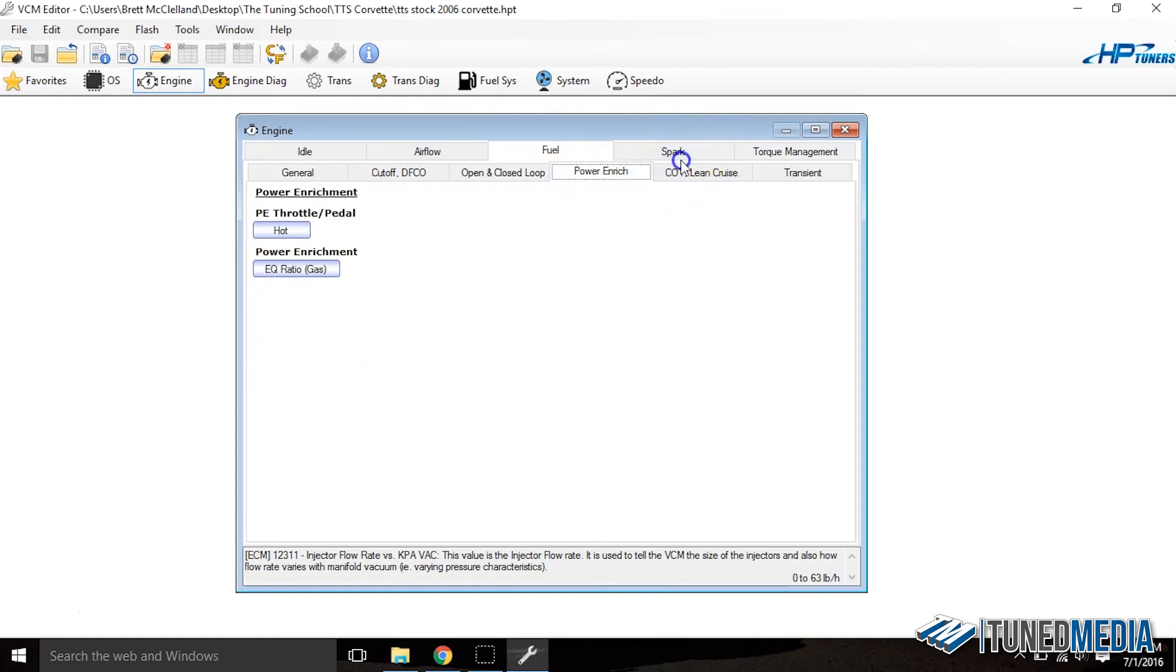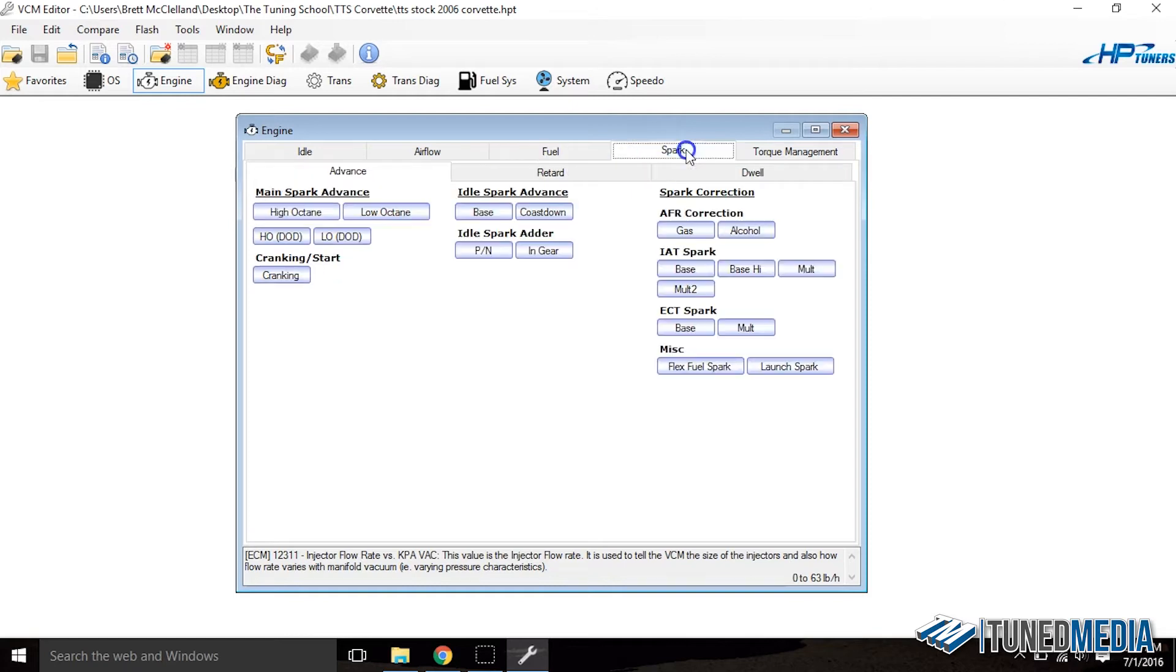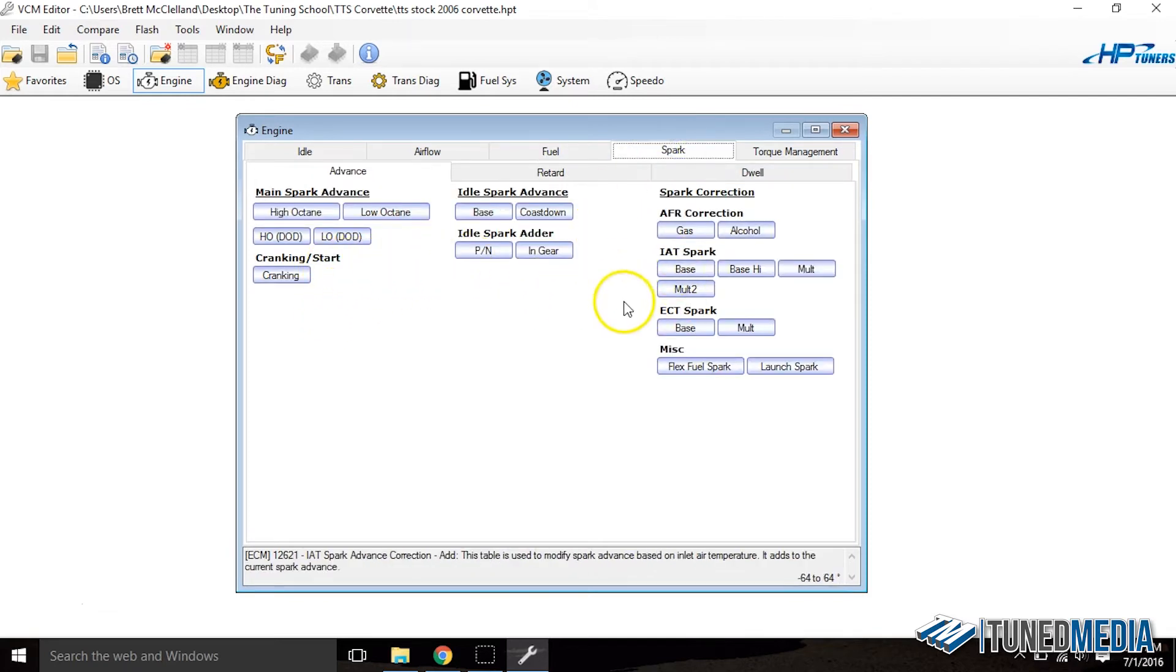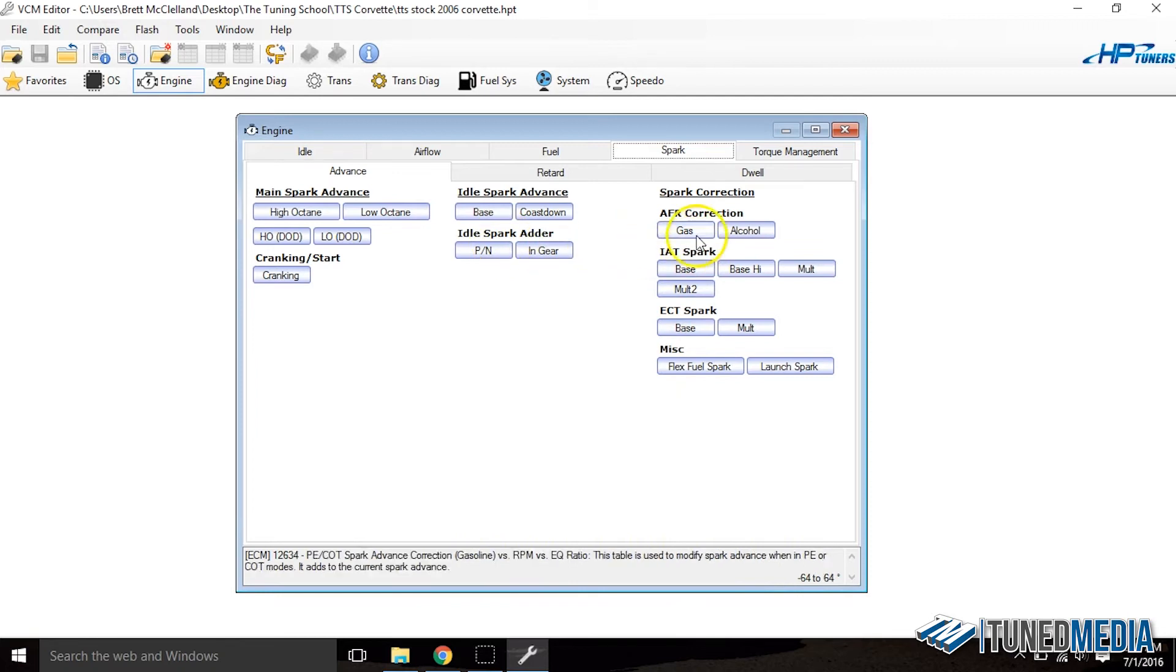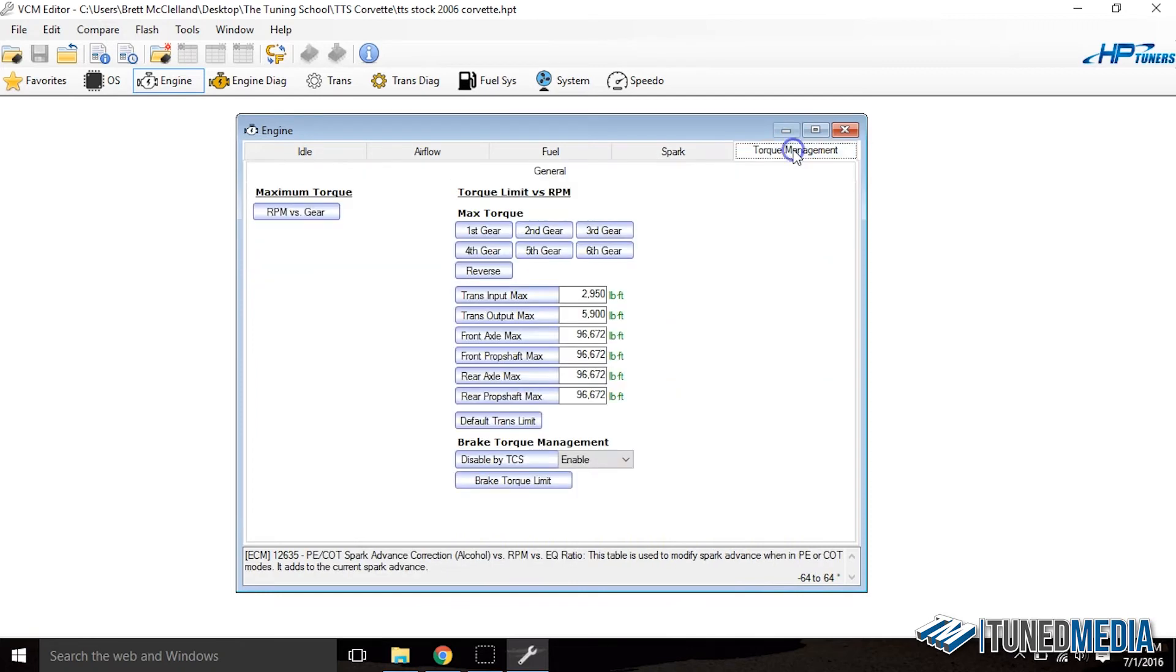The same will go for the spark table. We've got high octane, low octane. We don't really have very many others. We have a few but there's not a whole lot here. And the same kind of goes for torque management as well. This is very sparse as well.